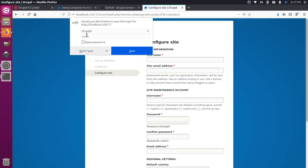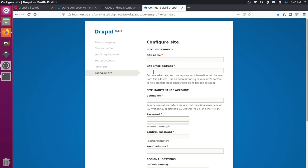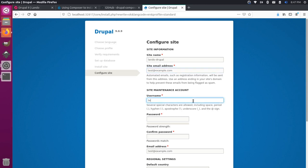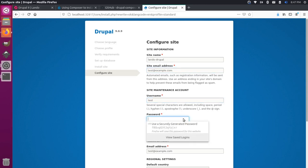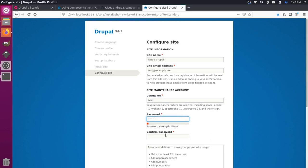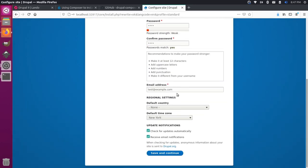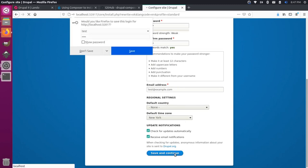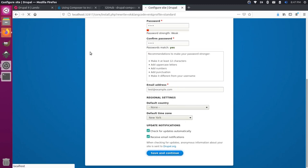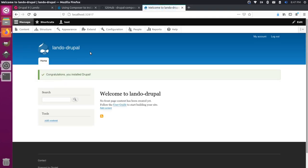Now we can come through here, we can set up some site information. We'll just call this Lando Drupal. And we'll say test at example. Normally, you'd want to use a real email address for this, but in this case, we don't really need to. I'll say test, password will be test, and I'll confirm that. We'll just leave these as is and say save and continue. And there you have it, you're up and running with a new Drupal 9 website running on Lando.